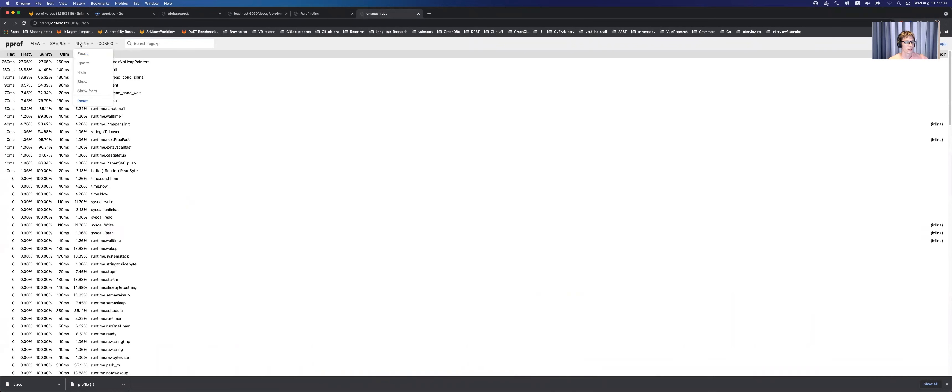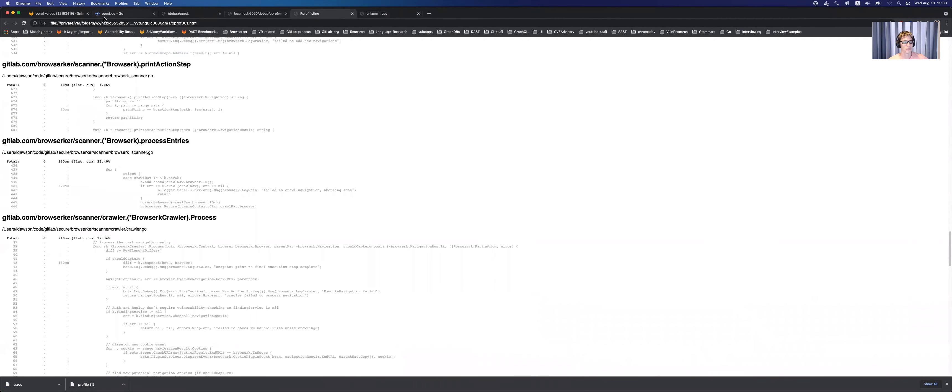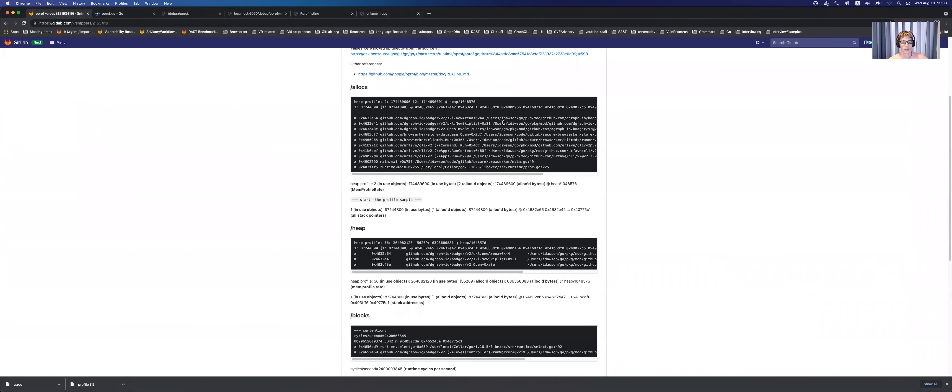Yeah. And that's pretty much what I wanted to show for pprof. And I will, again, send this link to help you go through those values. Because again, I had no idea what they were until I looked it up today. So hope this helps.